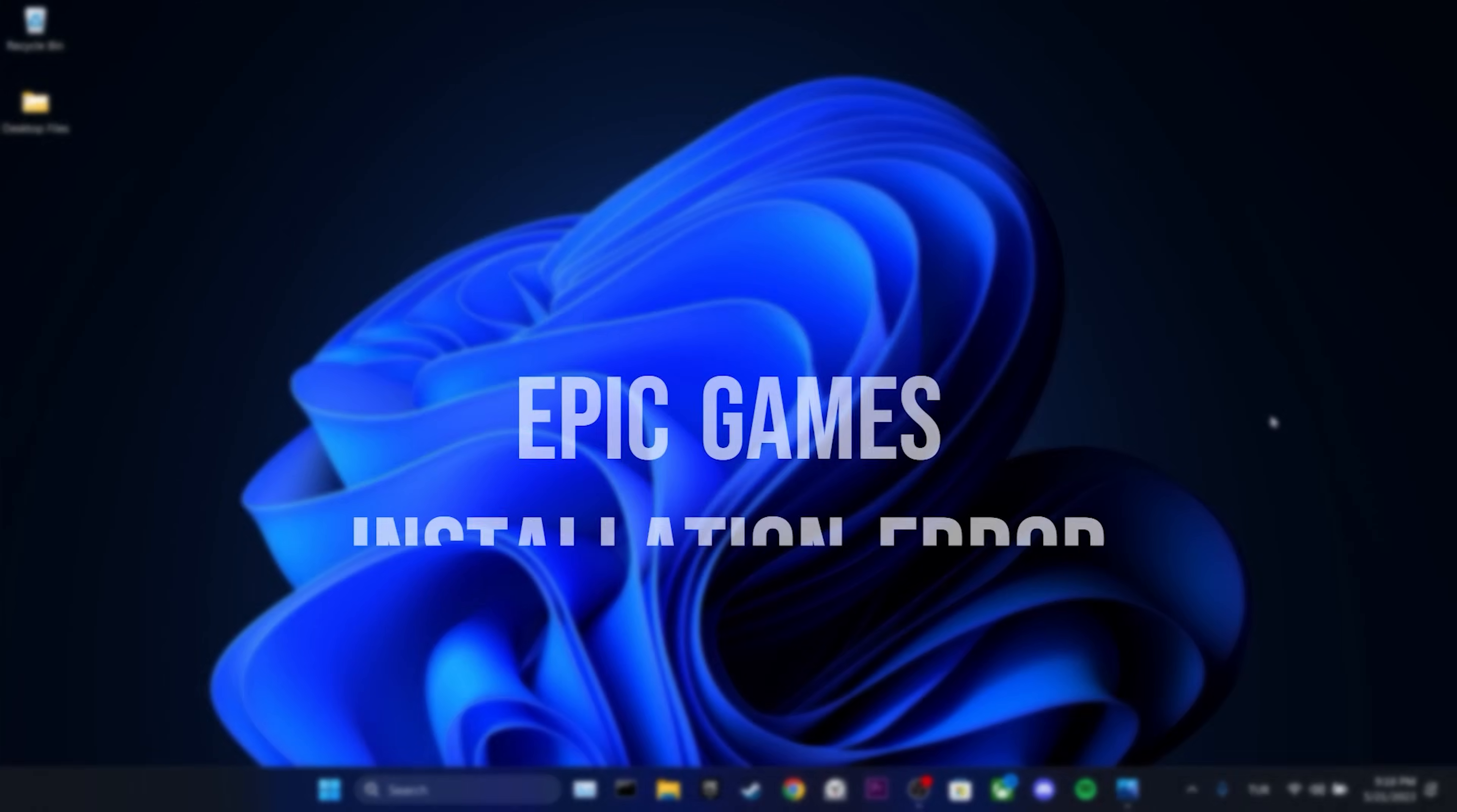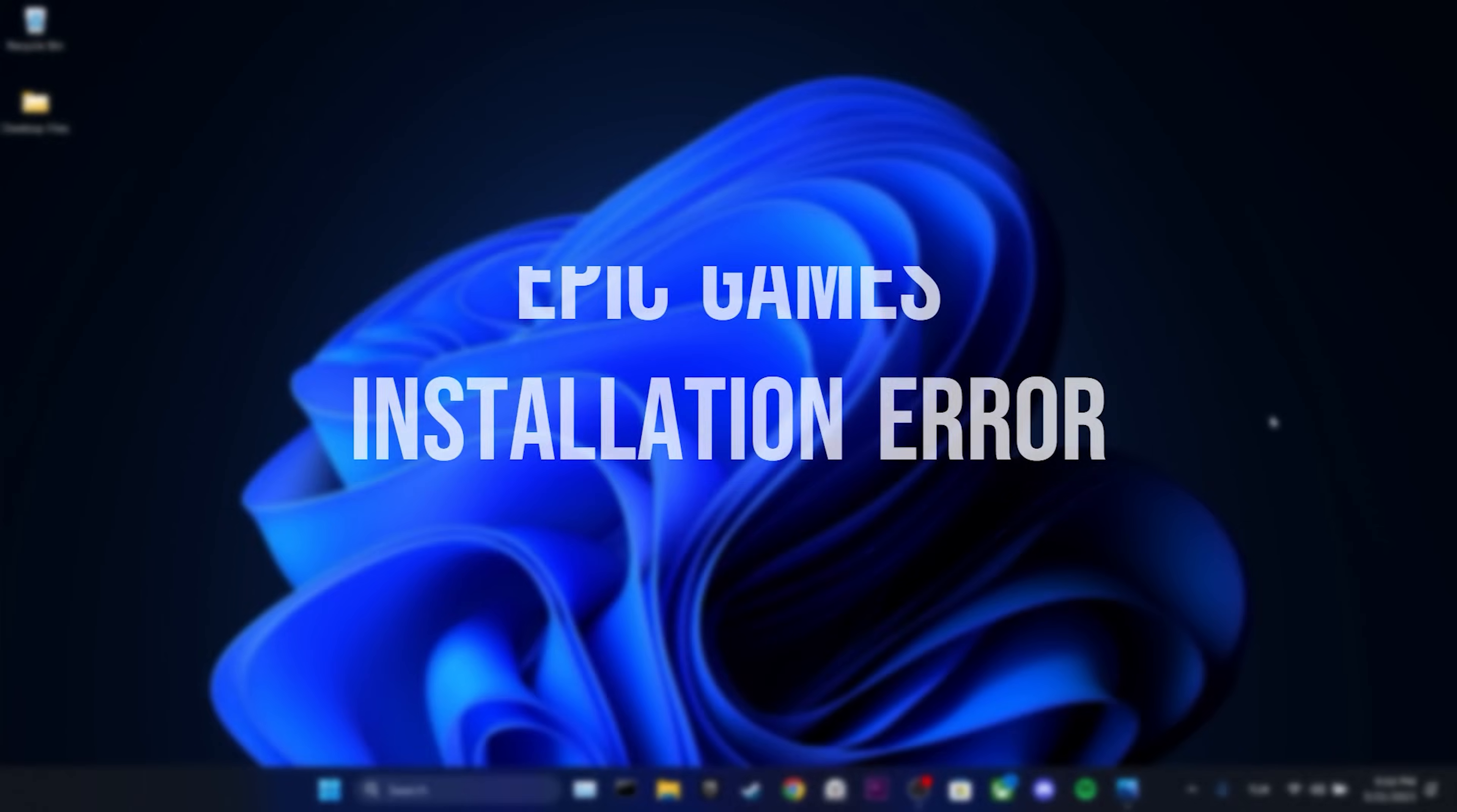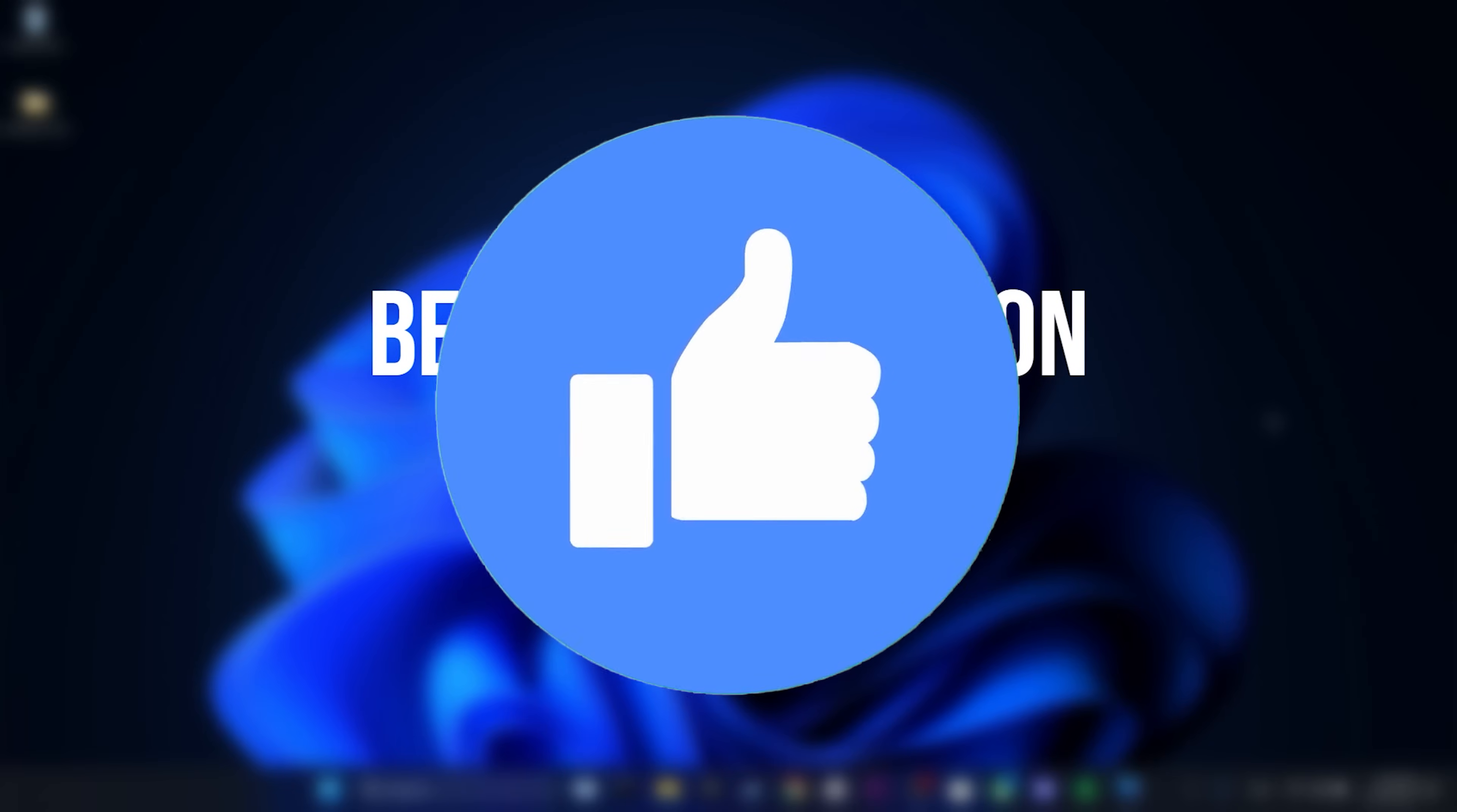Today we're gonna fix Epic Games installation error problems. Before moving on to the video, don't forget to leave a like.